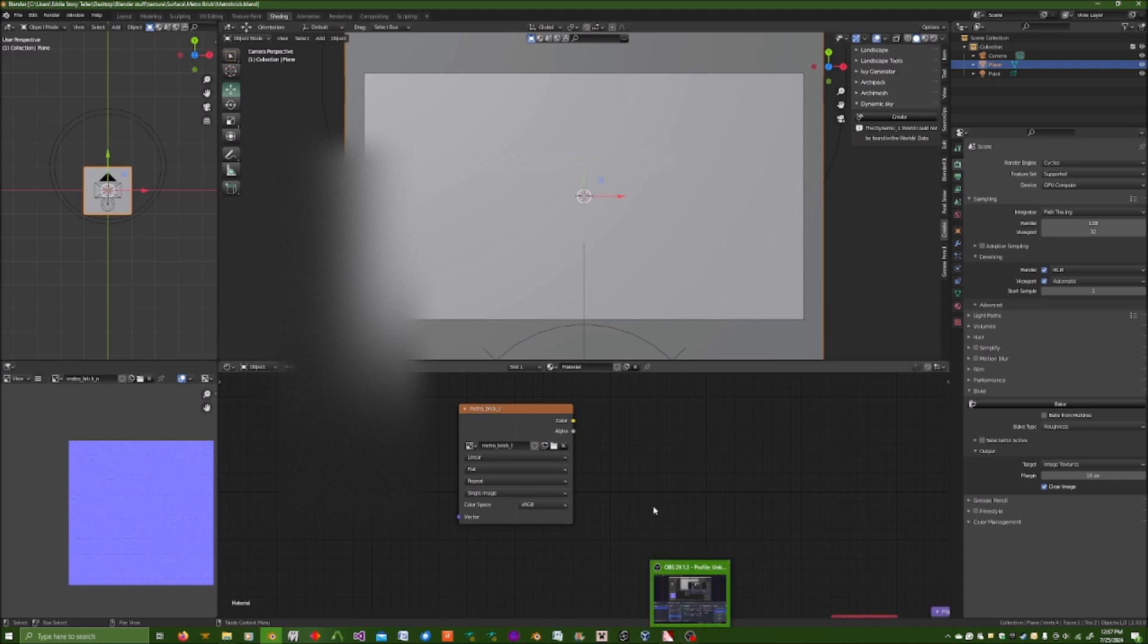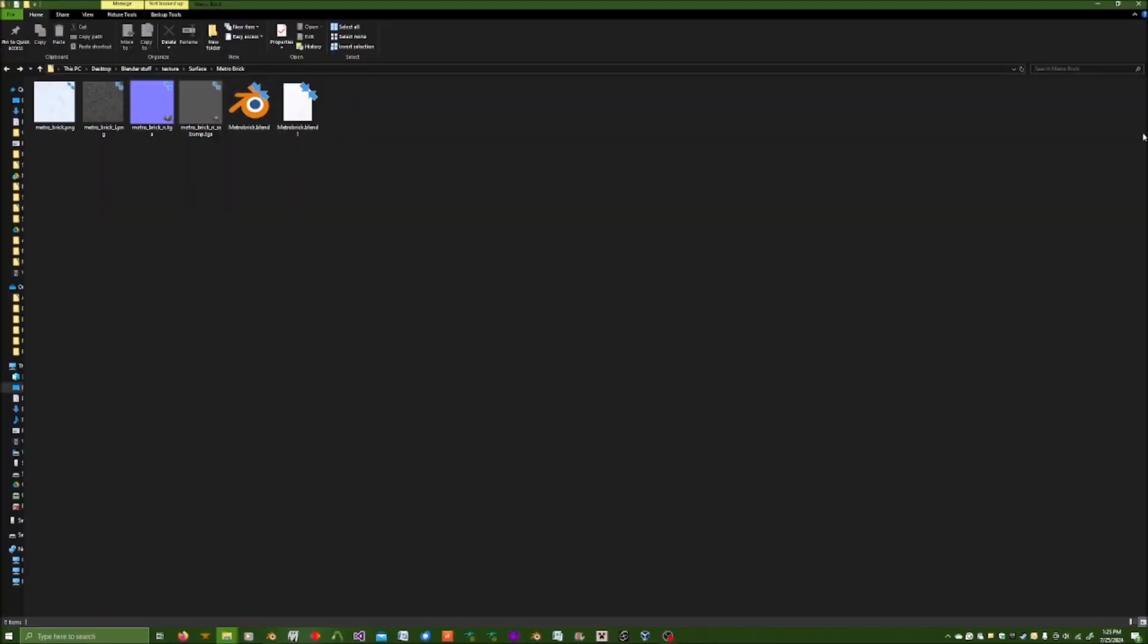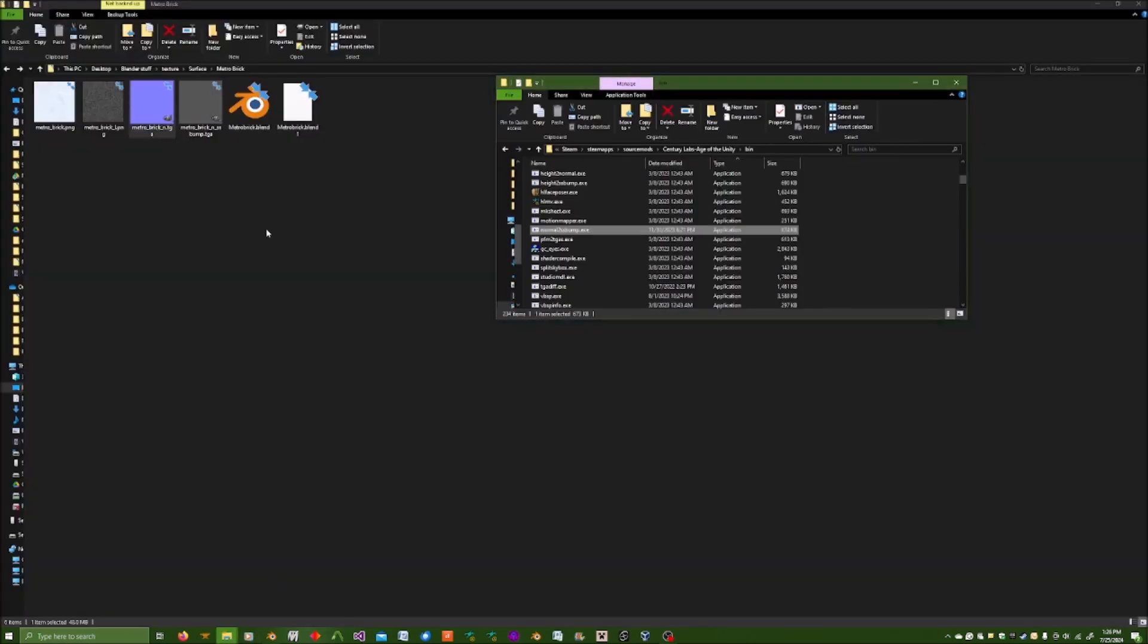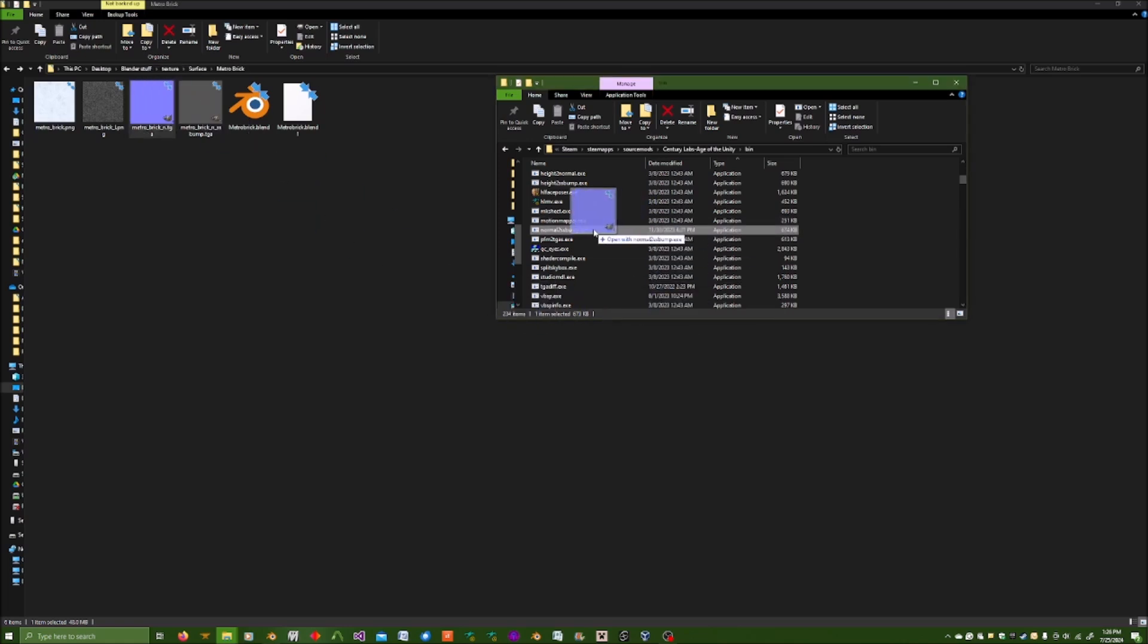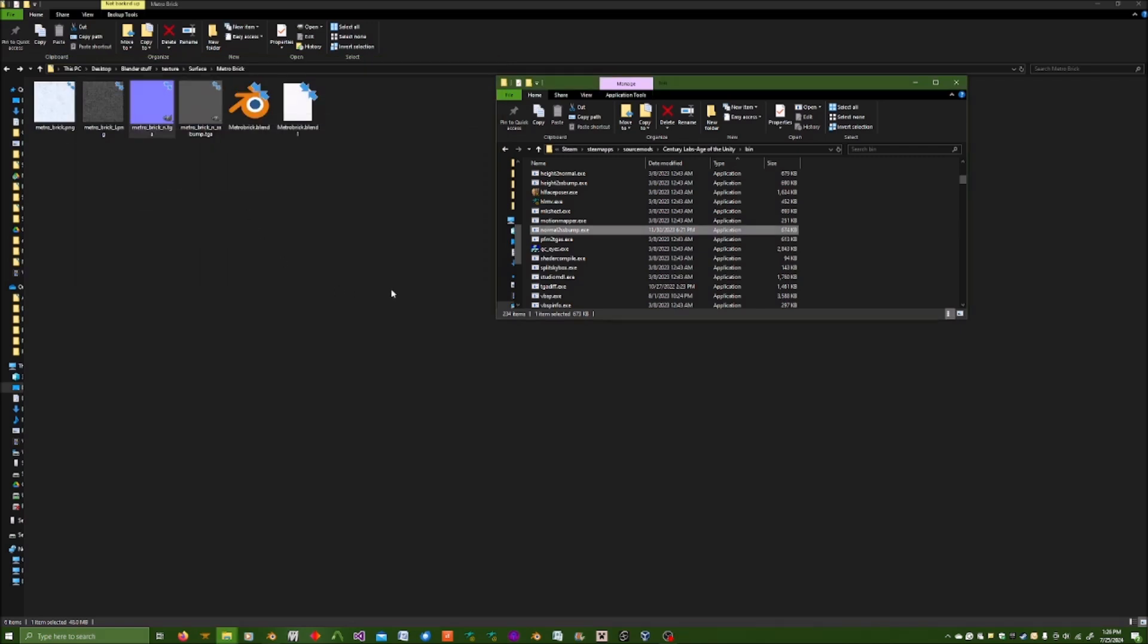So, with that in mind, let us head back to file export. Here we are back in our Blender export folder. What we're going to do is that we're going to take our normal map Targa, going to go back to the bin folder of our mod or game, drag the normal map Targa onto the normal to SS bump executable. You'll see a small command prompt appear and then the executable will return the SS bump to the folder of which your normal map originated from.